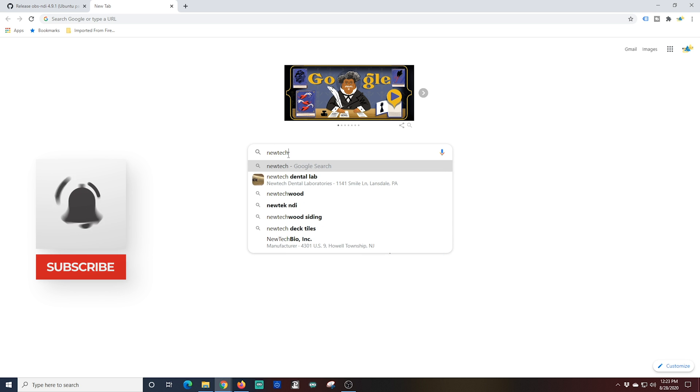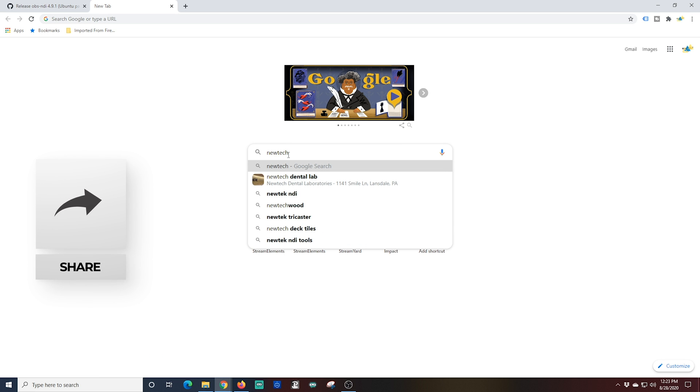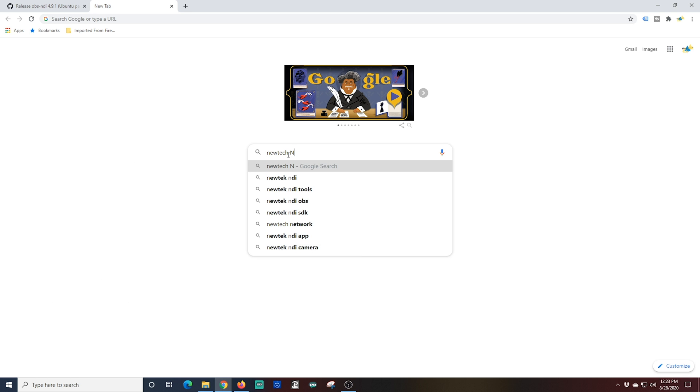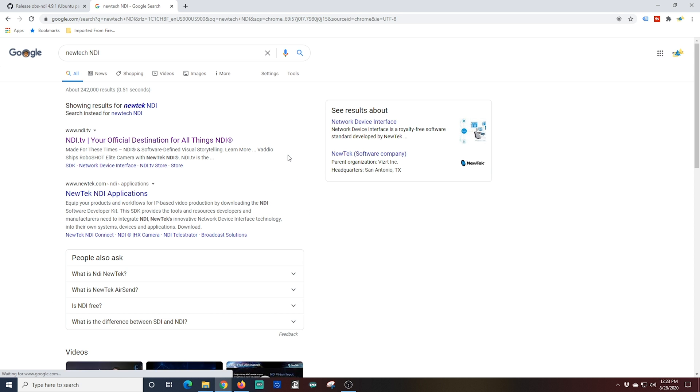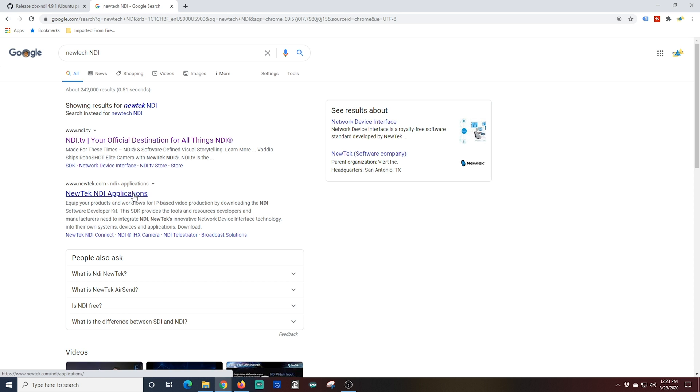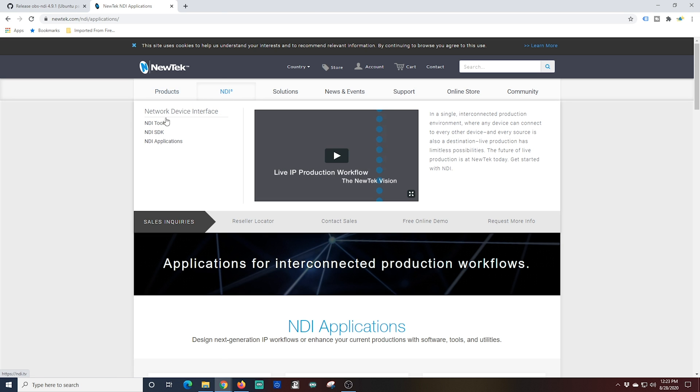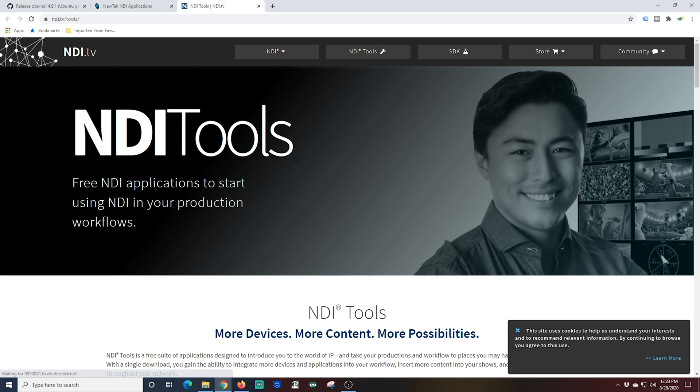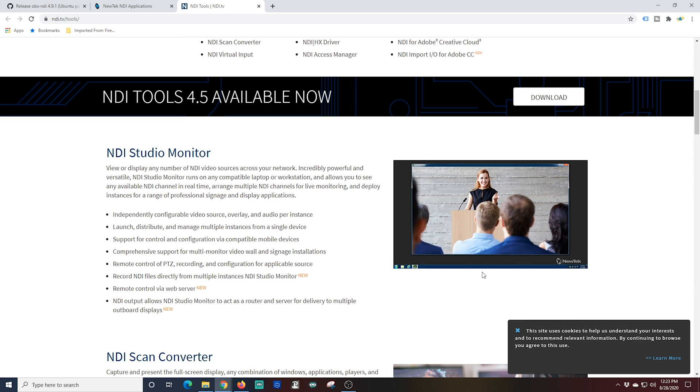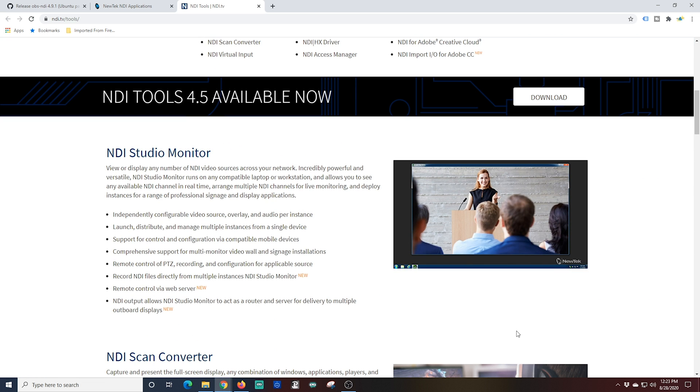The next one we're going to install is the NewTek NDI. It takes the NDI source that comes out of OBS and converts it into something that you can use as a camera source in Microsoft Teams, and it's really easy to install. We're just going to go to the NewTek NDI web page and we're going to click on NDI here in the menu, and we're going to select NDI Tools and scroll all the way to the bottom of this page and click NDI Tools for Windows.